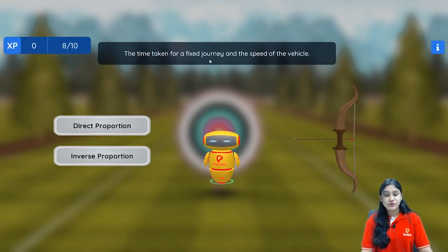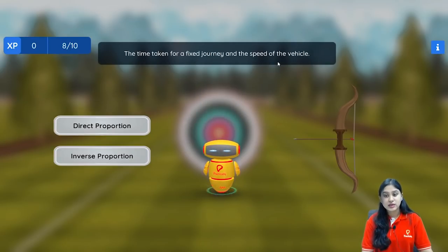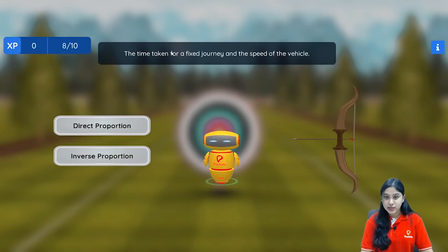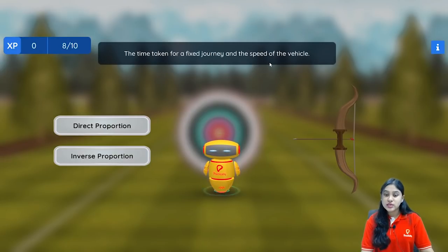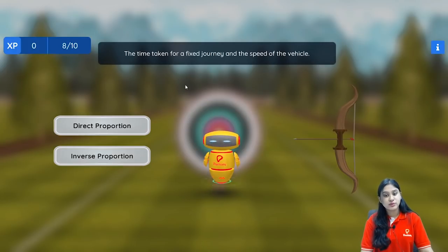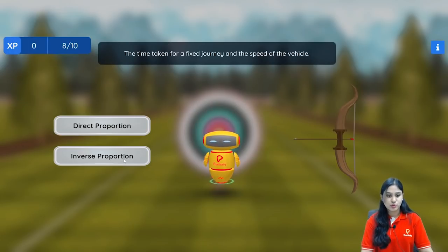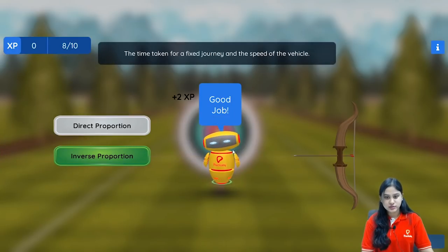Next: the time taken for a fixed journey and the speed of the vehicle. The journey is fixed. If you increase the speed of the vehicle, the time taken for that journey will be less. And if you decrease the speed, the time taken will increase. So they are in inverse proportion.